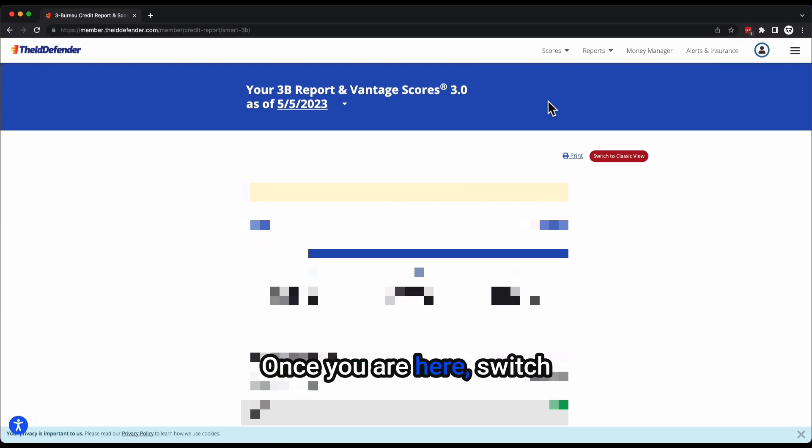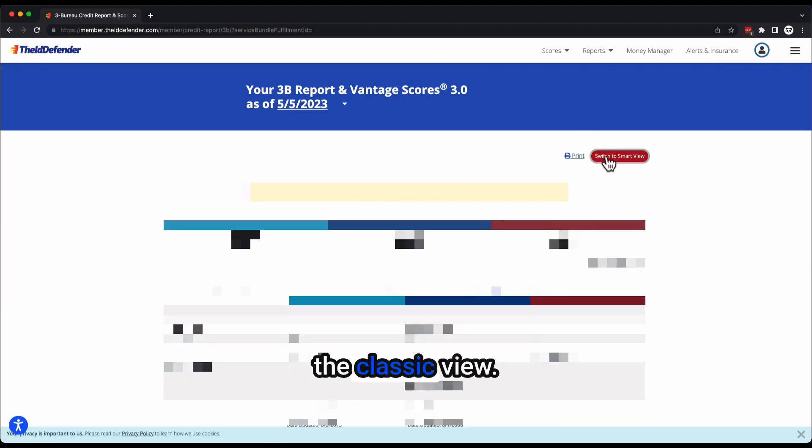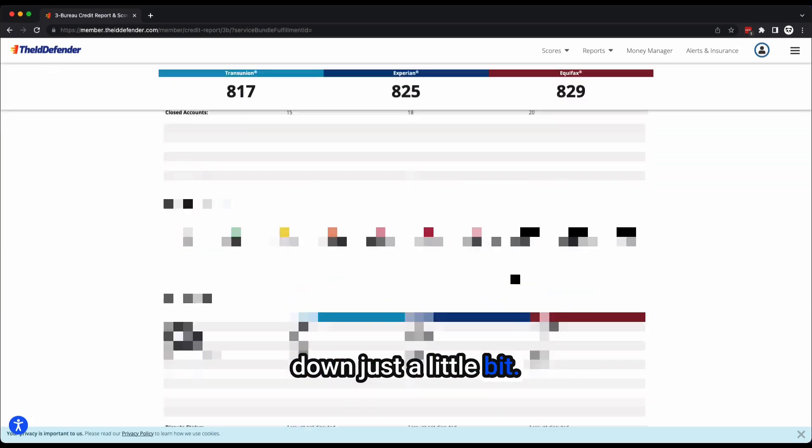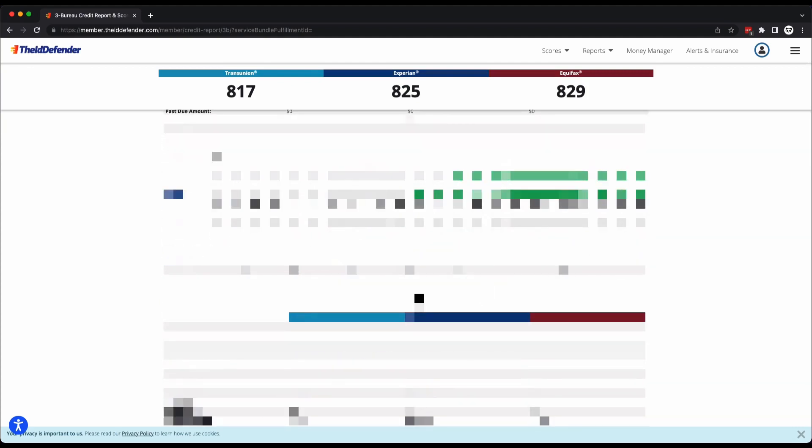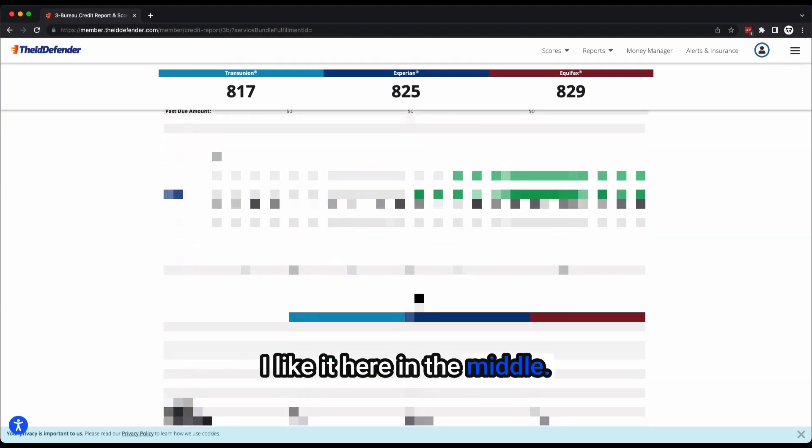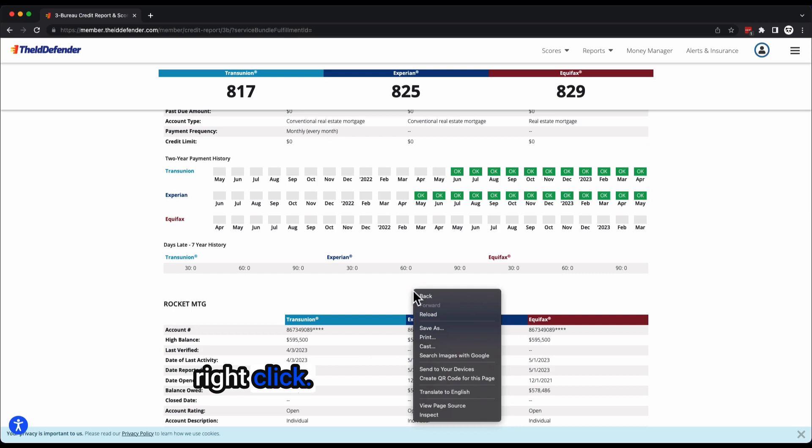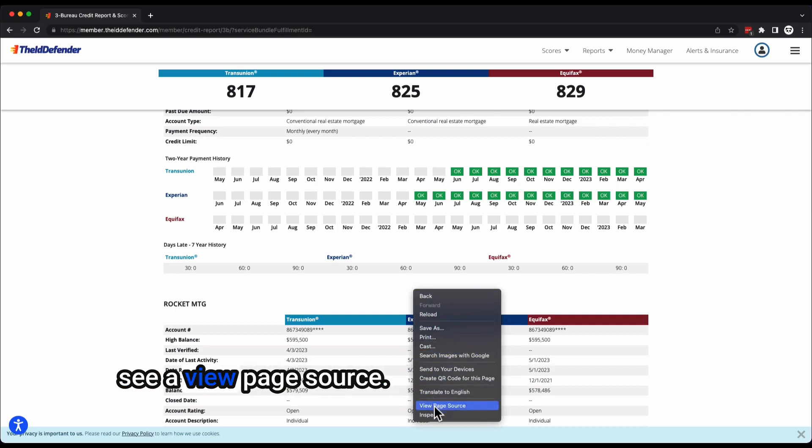3B reports and scores. Once you are here, switch to the classic view. Once you're in the classic view, I want you to scroll down just a little bit, find a blank space. I like it here in the middle right here. Right click.